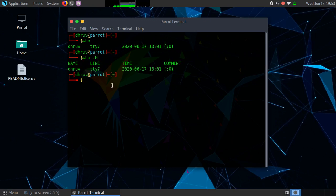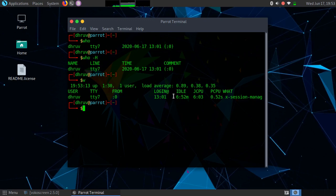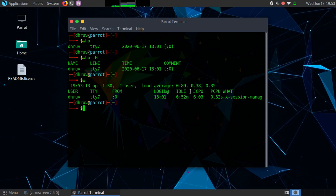Next we will see the 'w' command. As you can see, it shows the name of the user — that is Dhruv — the name of the teletype multiplexer, the idle time from 0 to 6 hours 52 minutes, the login time which is 1 pm, and the JCPU. JCPU means the time used by all processes attached to the teletype multiplexer — basically the time used by the CPU.